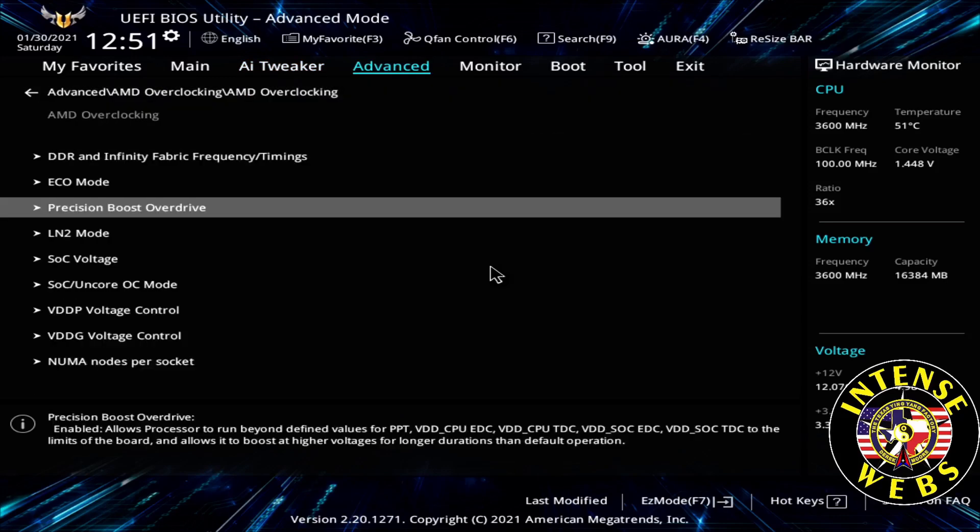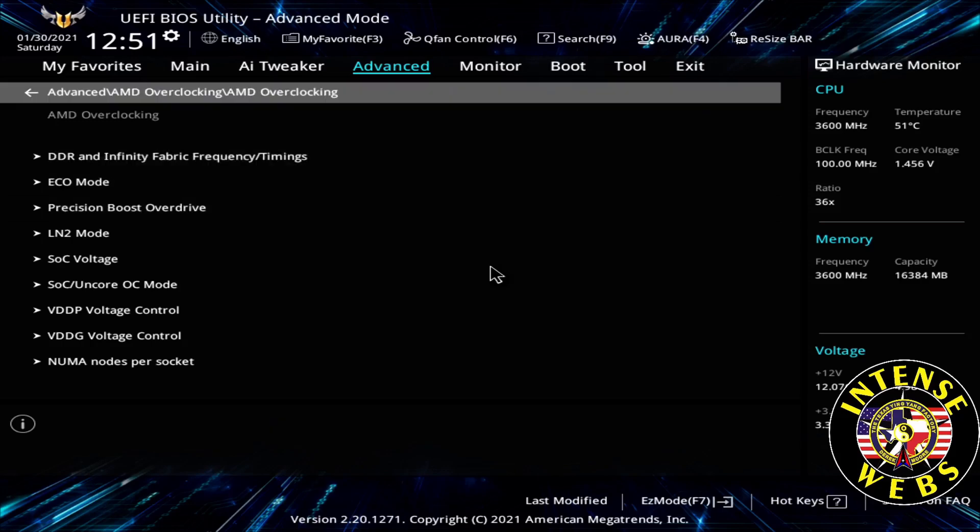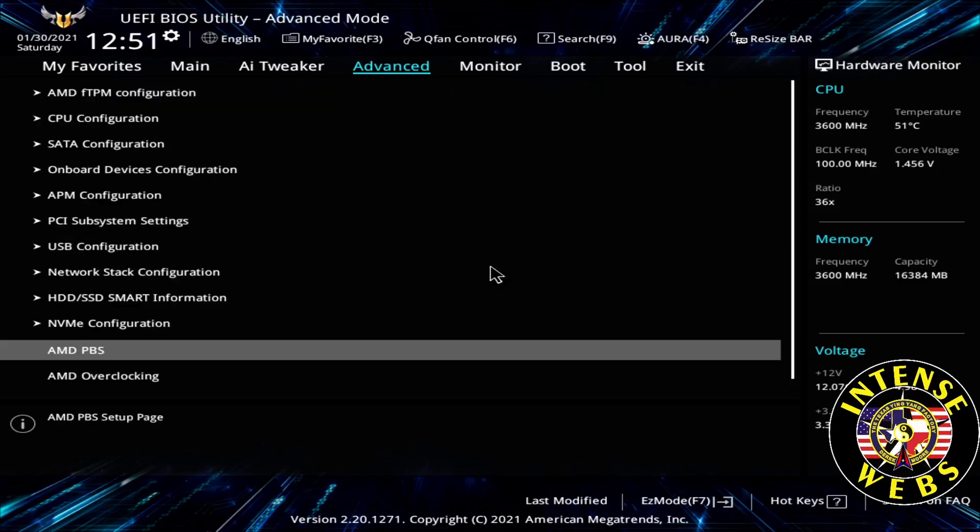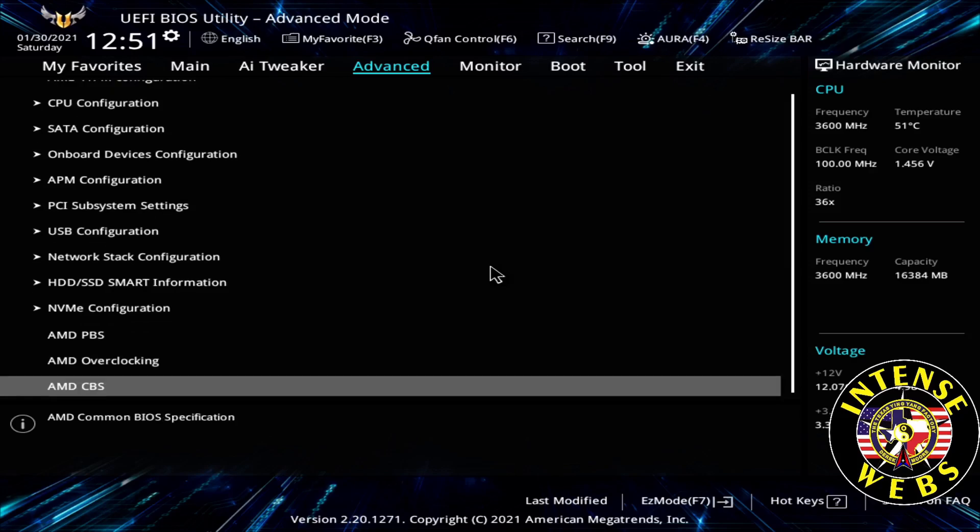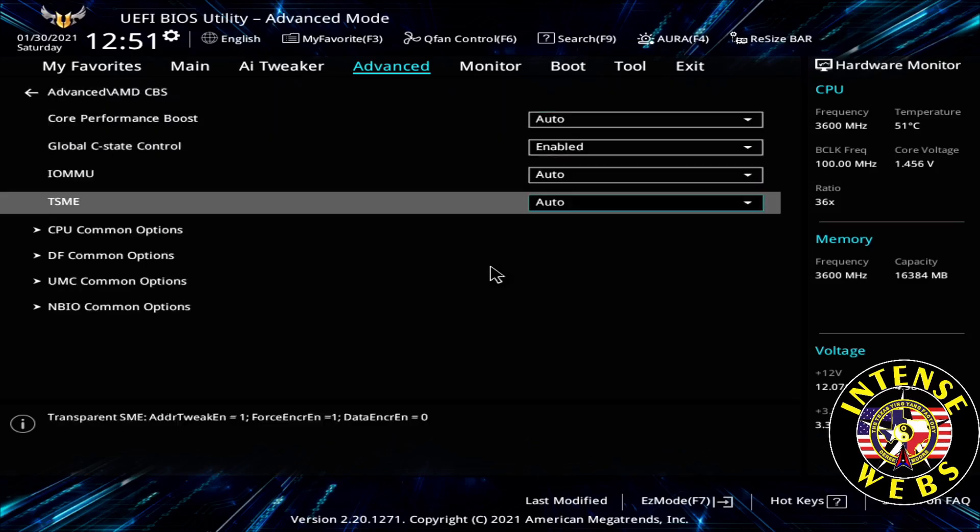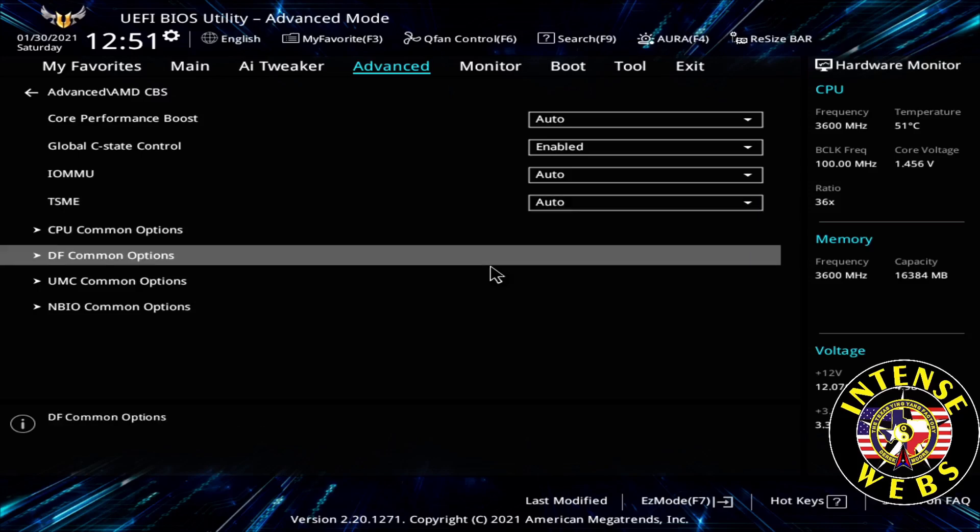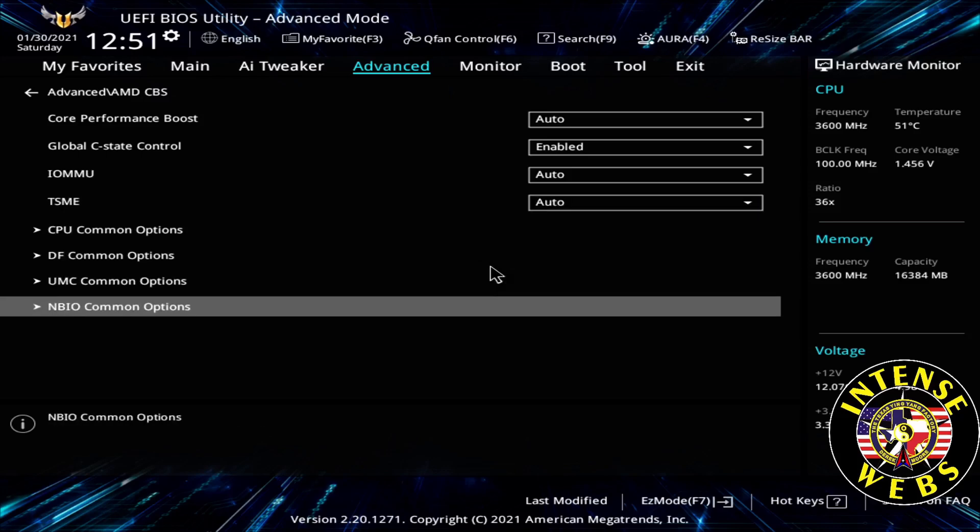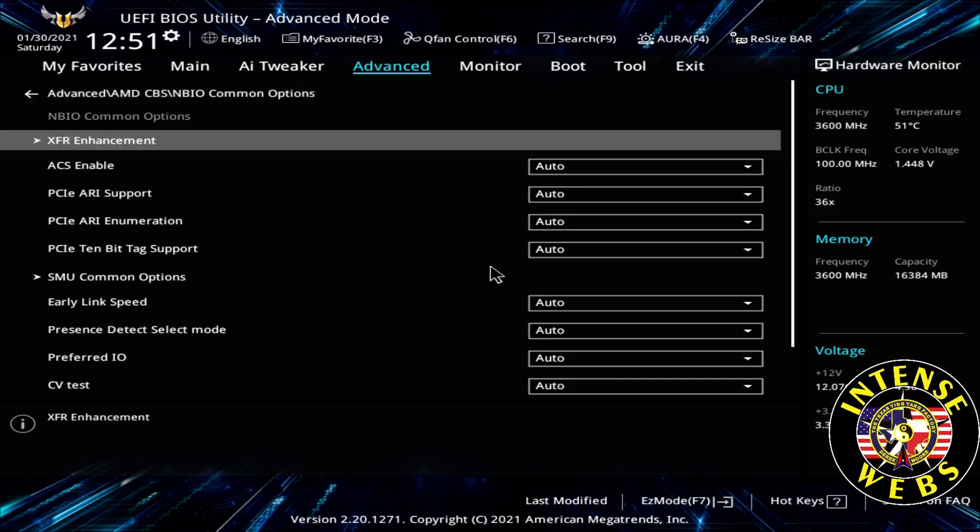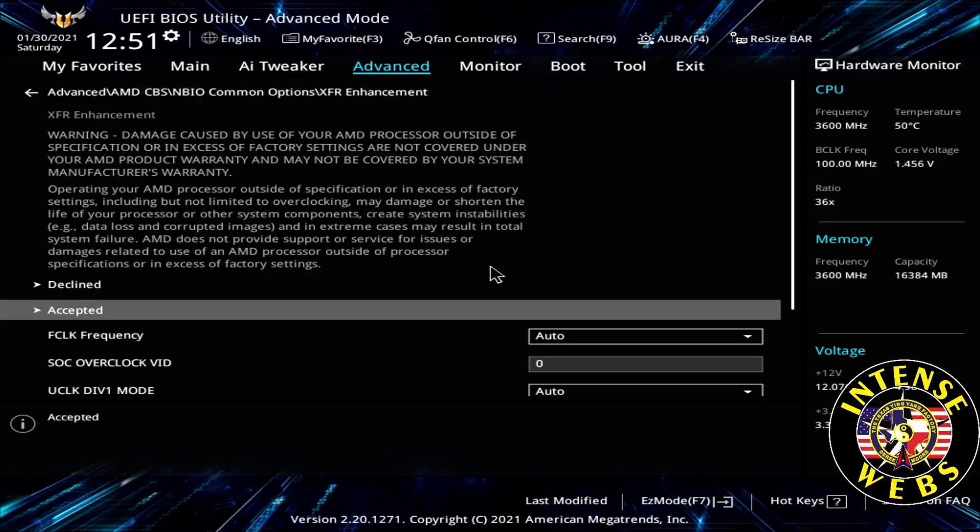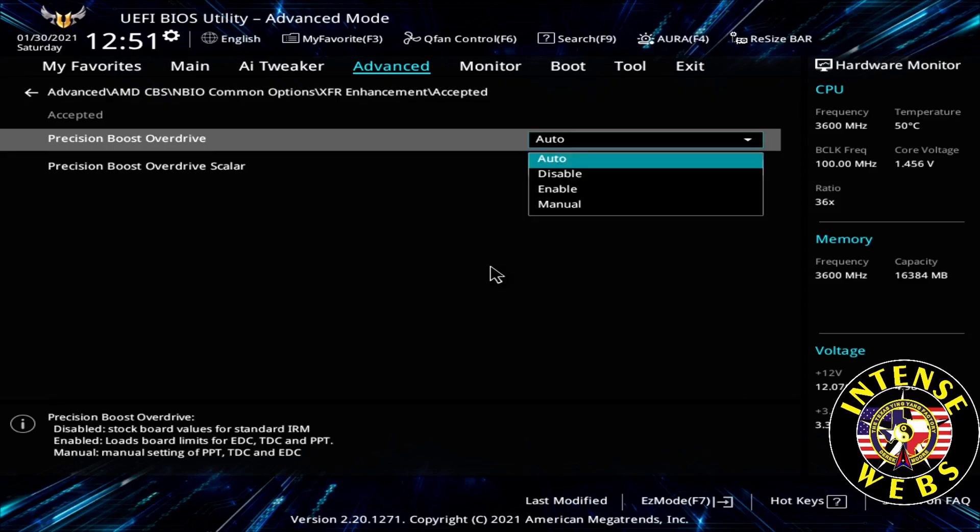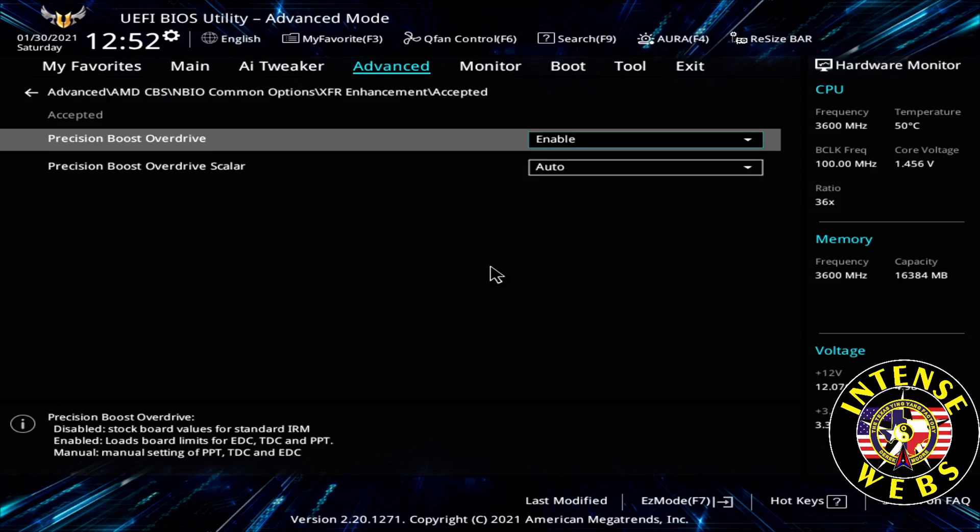Back to the top. Back down to the AMD CBS menu last time. This time it's under NBIO Common Options, and XFR Enhancement, and accepted. And then there's another one right here. You notice I'm only turning on this first one here. So that's all of our settings in the BIOS.